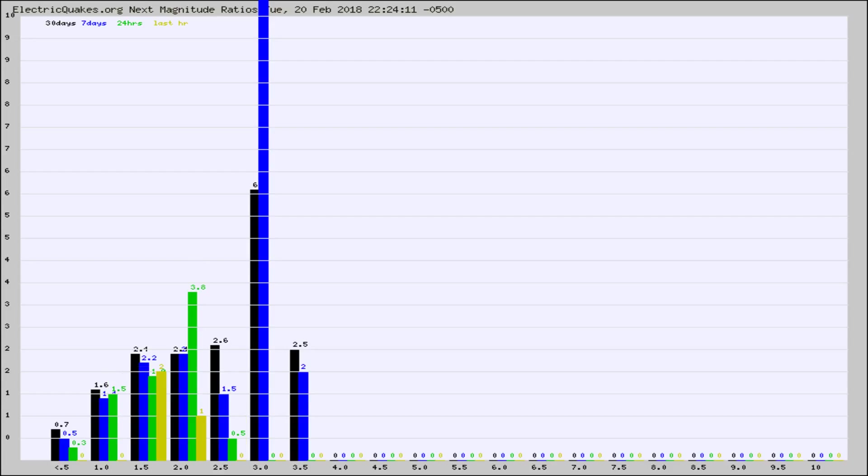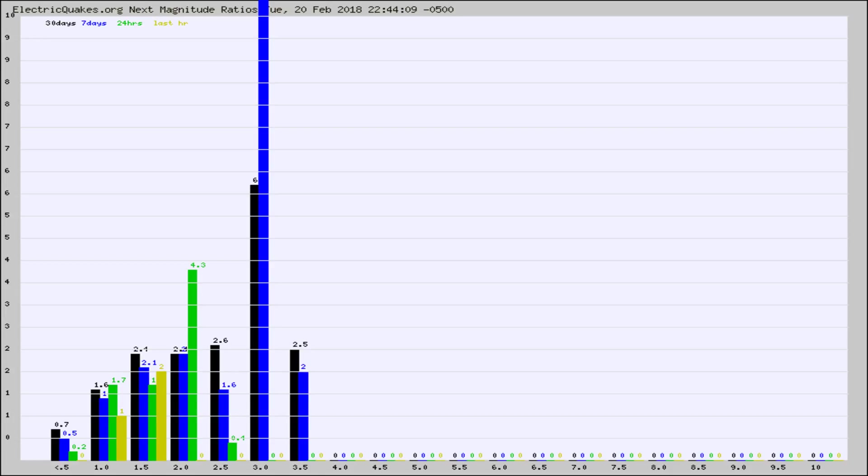Again, the black column is 30 days, blue is 7, green is 24 hours, and gold is in the last hour. Any ratios out of whack will show up as a red column and may indicate a new earthquake might occur at the higher next magnitude.